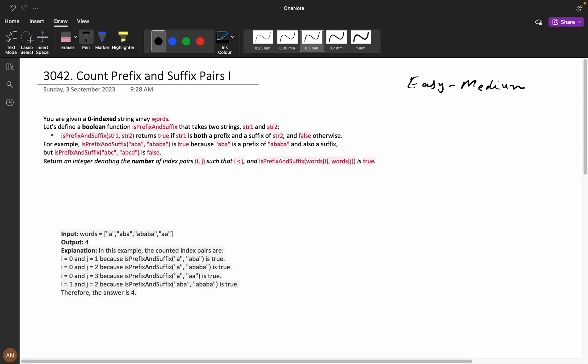First let us understand the problem statement. You are given a 0-indexed string array words. Let us define a boolean function isPrefixAndSuffix that takes two strings, string 1 and string 2. isPrefixAndSuffix returns true if string 1 is both a prefix and a suffix of string 2, and false otherwise.